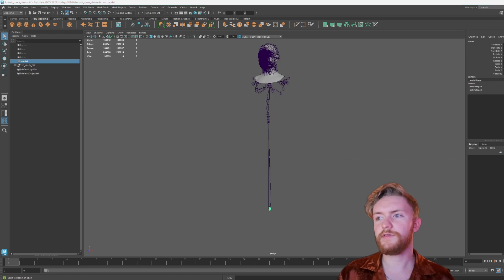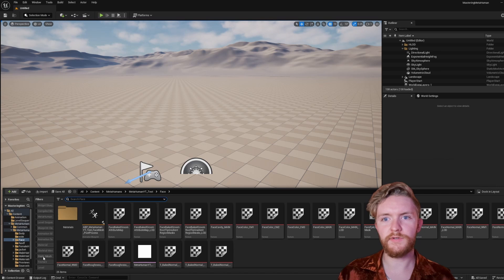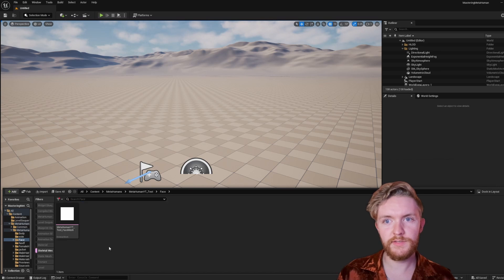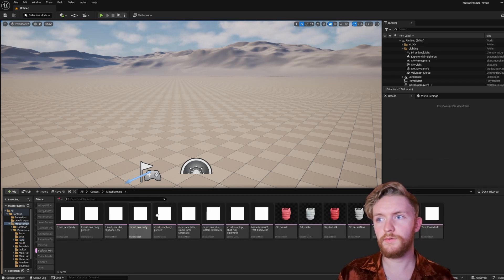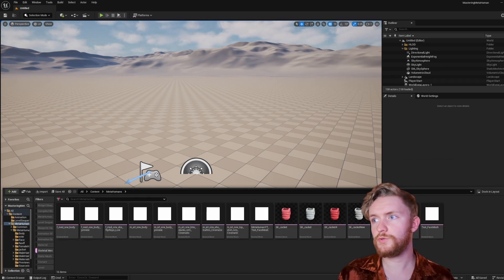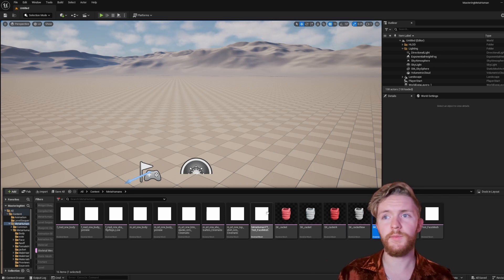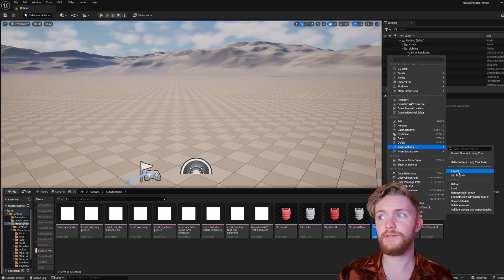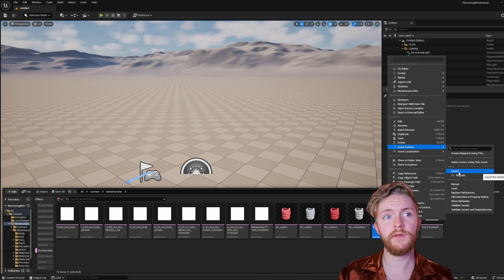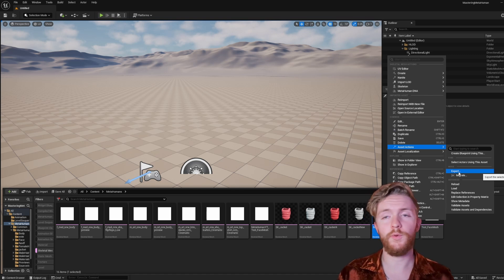So what you could do is open up Unreal Engine and locate one of your skeletal meshes for the face. You can find one from a different character, then right-click Asset Actions and Export. This will export as an FBX that you could then import into Maya or Blender.